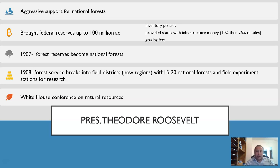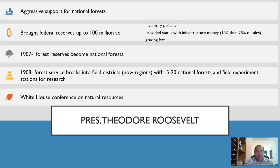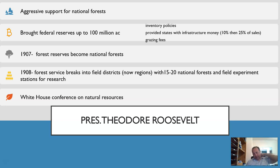In 1907 under Roosevelt, the forest reserves became national forests under the US Forest Service. In 1908, the Forest Service broke into field districts — called regions now — with about 15 to 20 national forests in the field and field experiment stations for research within each region. Roosevelt also hosted a White House Conference on Natural Resources, making natural resources a priority during the era of westward expansion.